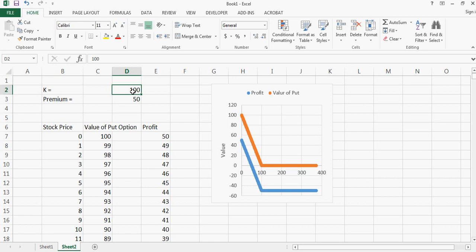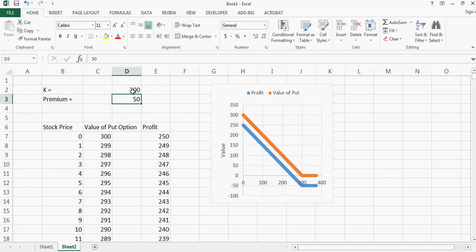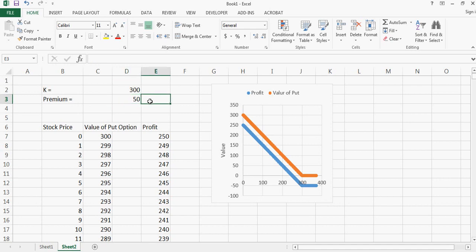So this is how you generate a profit chart for put option or a calculator for a put option. Then you can play around with this in Excel, and this is a good way for kids to learn about call or put option, or even if you're explaining any call and put option to your friends. I hope this video helped and I'll see you later.